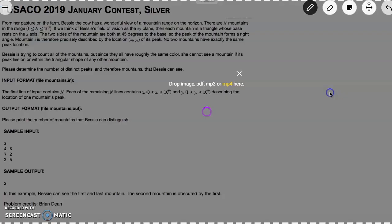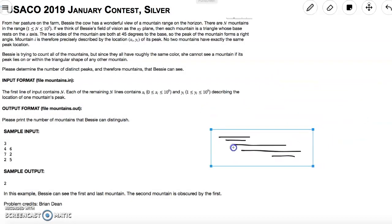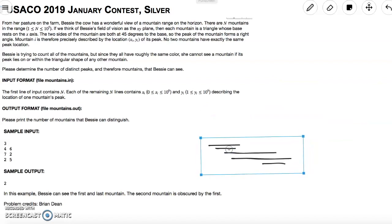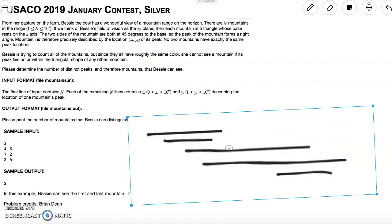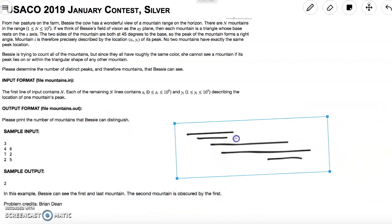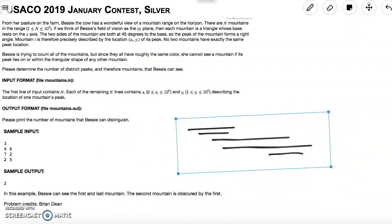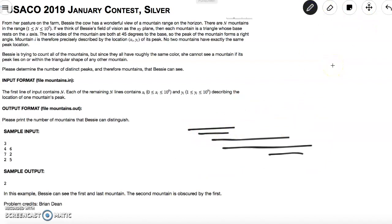So how exactly can we use these intervals to solve our problem? This reduces to a very famous problem: looking at intervals and counting how many are contained within other intervals. The approach is: first, sort all these intervals by their start points, which in this problem are the x−y values.